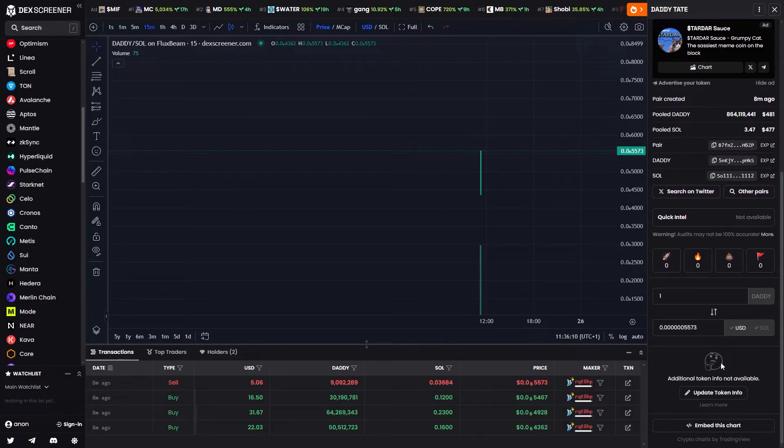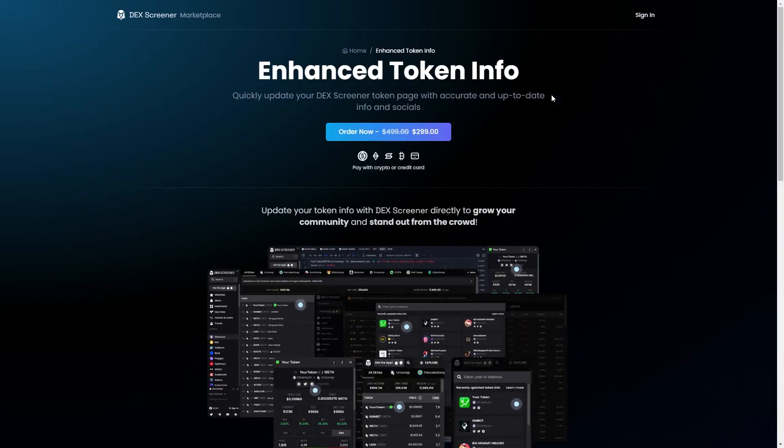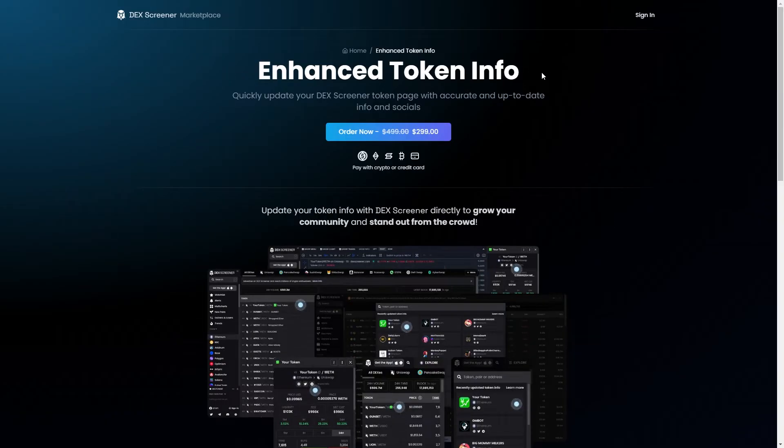From there we can look for this emoji and this section that says additional token info not available. From there we can click update token info and we now get taken to this page where we can enter enhanced token info for $300.